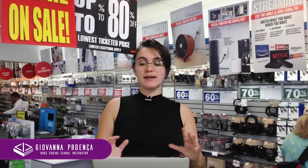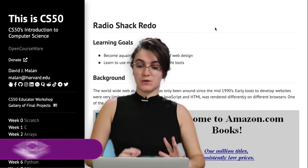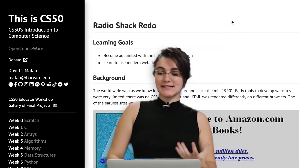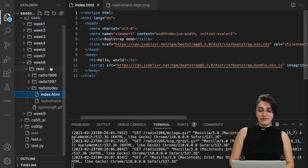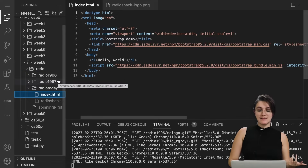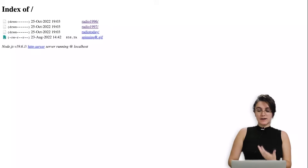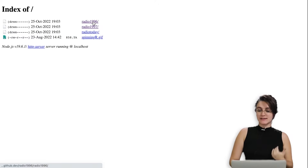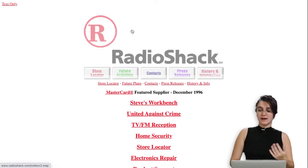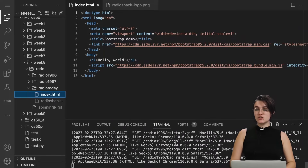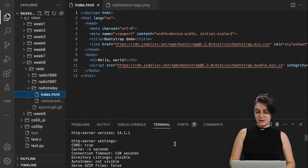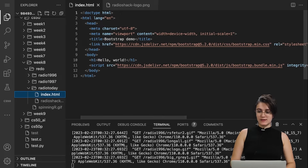Hi everyone, my name is Giovanna Proens and today we're going to talk about practice problems week eight. In this problem we only have this Radio Shack redo to work with. We are receiving a folder, and the folder contains three folders inside: radio 1996, radio 1997, and radio today. In radio 1996 we have some files, and if you type HTTP server in your terminal it will give you a hyperlink so you can open up the website.